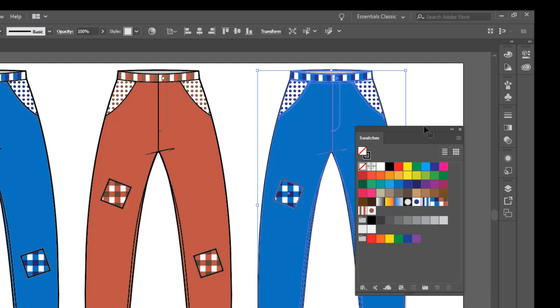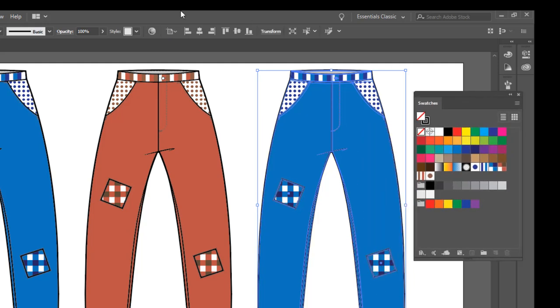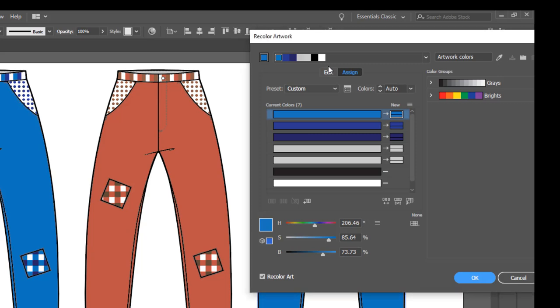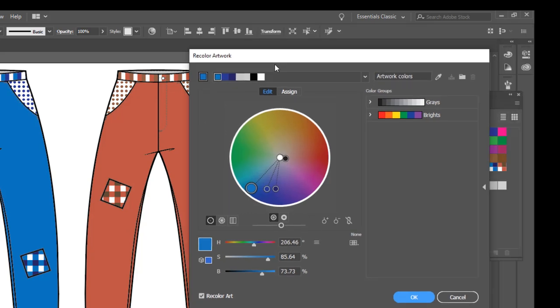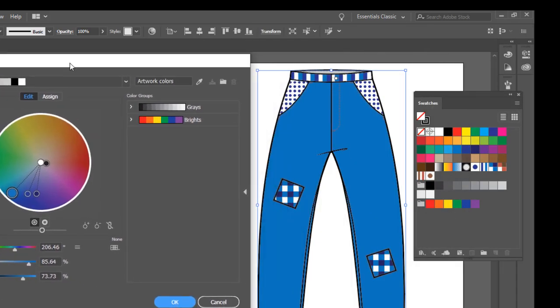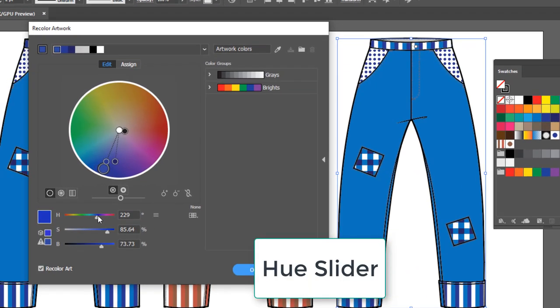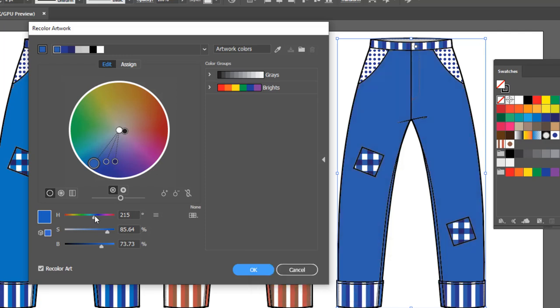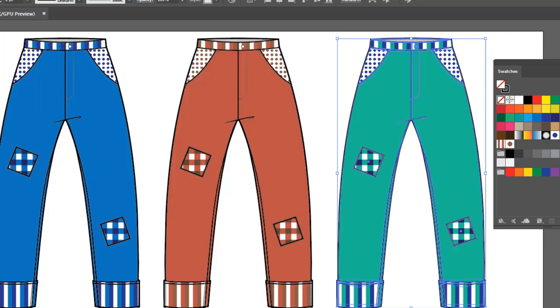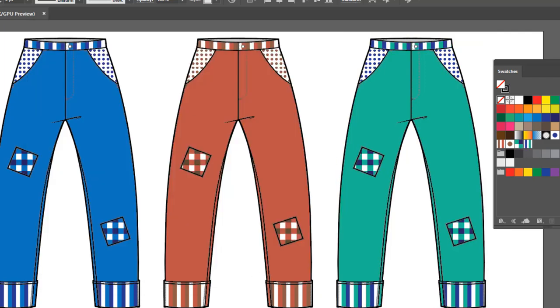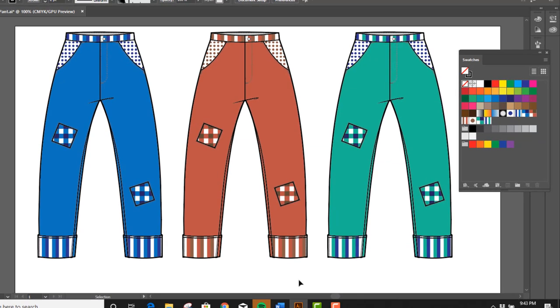So let's do it one more time. Let's select this pair. We're going to go to Recolor Artwork. We're going to click on Edit. And another way we can adjust these colors is to play with the Hue slider. So let's move this out of the way so we can see what we're doing. We take the Hue slider and just slide it slowly. It will adjust the colors. So it's just another way to go ahead and play with your colors. We'll click OK. And now I've got my flats filled in three different colorways with some basic prints.